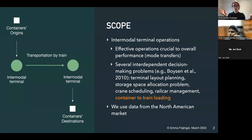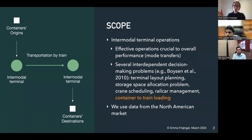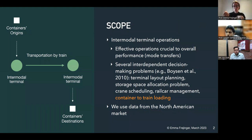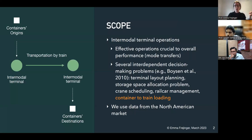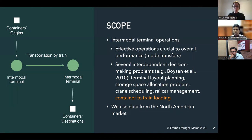With intermodal, I mean container transportation. Consider that you have lots of containers going between different origin destinations. With trucks, for instance, they get to intermodal terminals where they need to change mode — typically from truck to train, but it could also be ports. Then there is a long-haul leg done by train. We're focusing on the green dots here — the intermodal terminals — where a lot of decision-making problems occur: terminal layout planning, assigning containers to storage locations, crane scheduling, rail car management, and so forth.